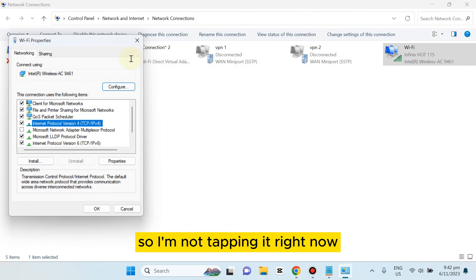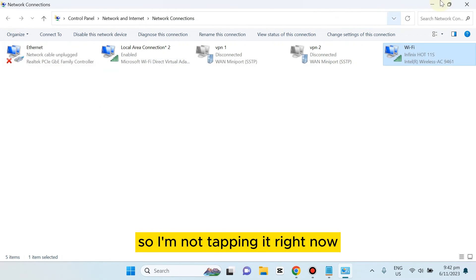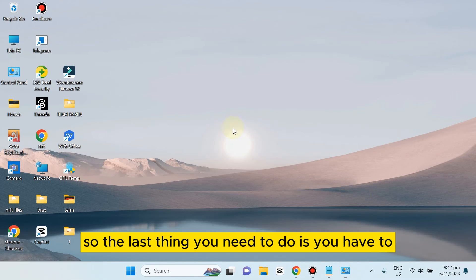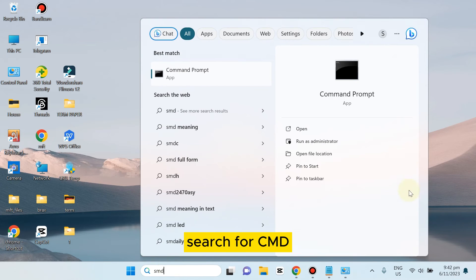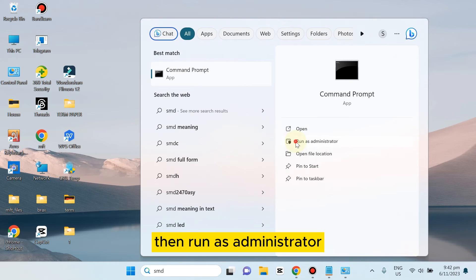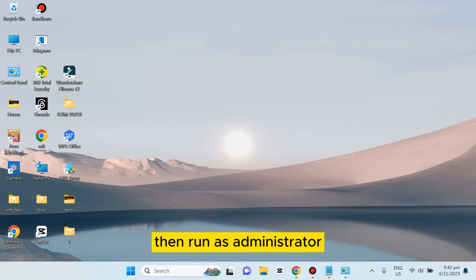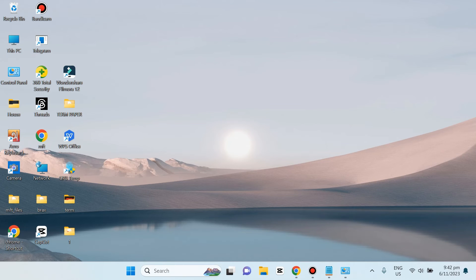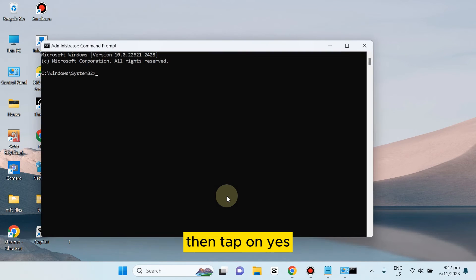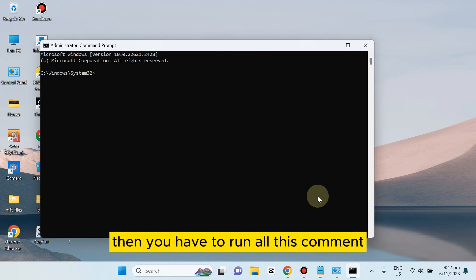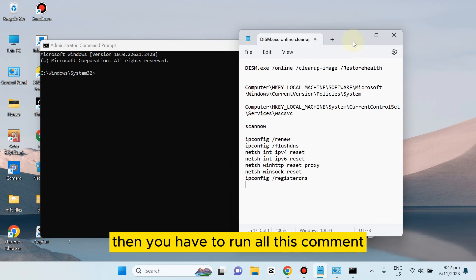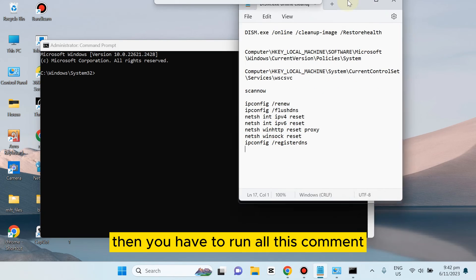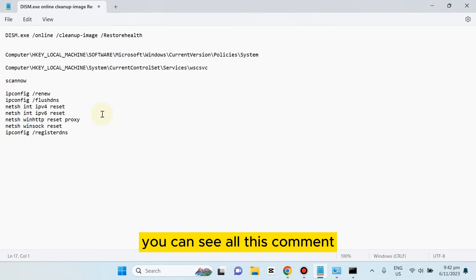So I'm not tapping it right now. The last thing you need to do is search for CMD, then run as administrator, then tap yes. You have to run all these commands you can see.